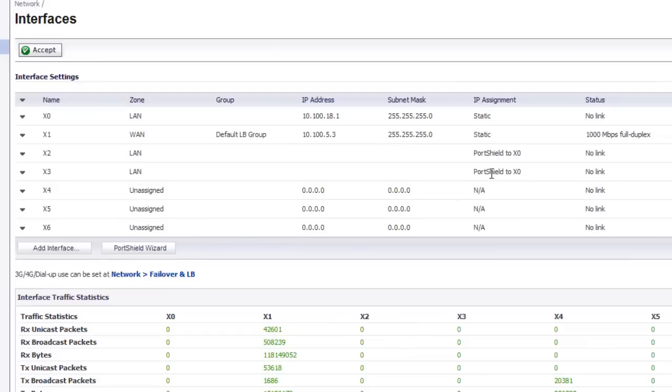So now I have two ports that are configured to be just like a switch. I hope that you found this information to be useful. If you have any questions or comments please leave them in the space below. Thanks and have a great day.